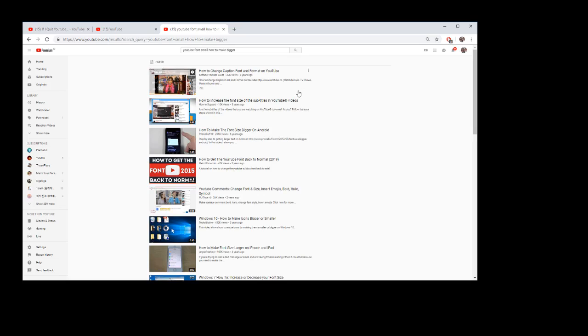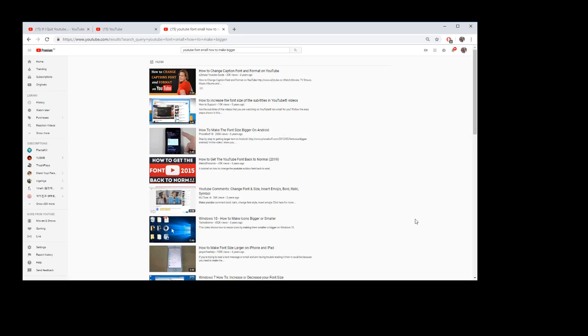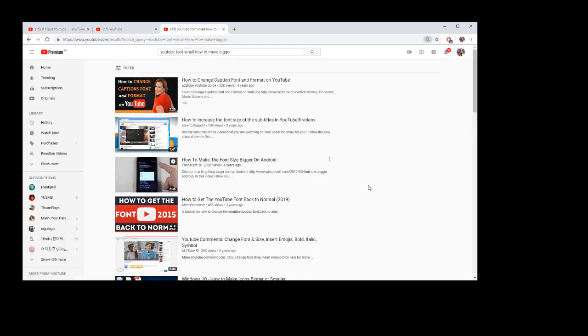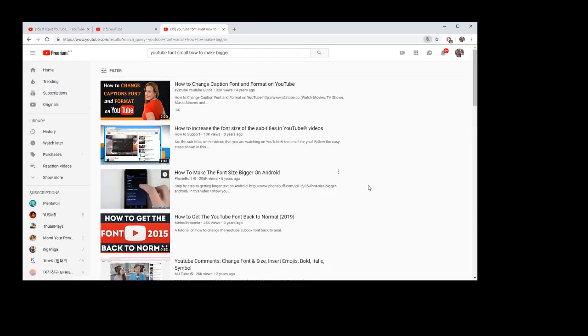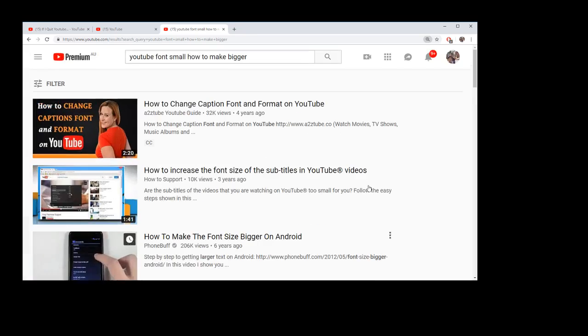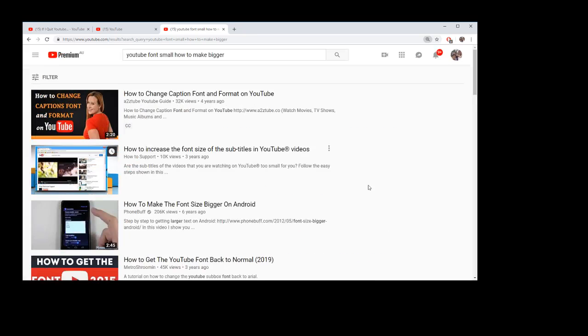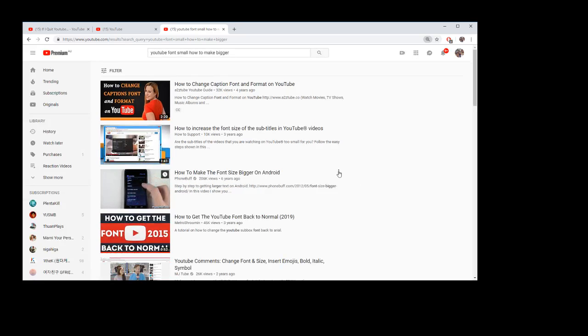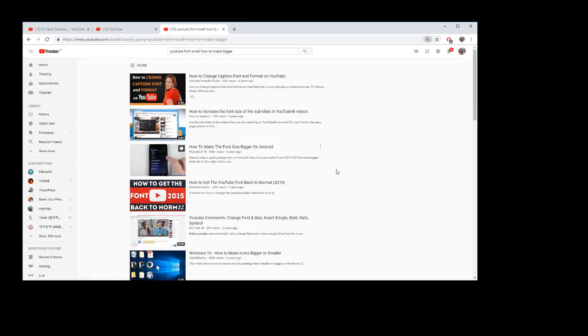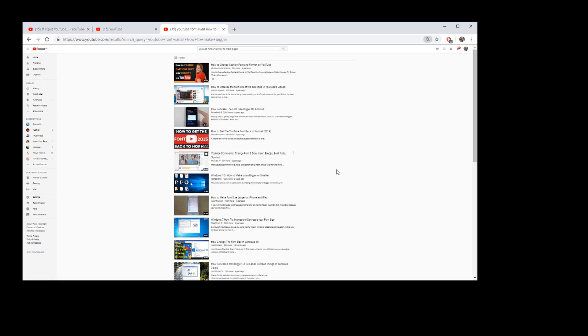Basically you hold control on your keyboard and then if you have a mouse wheel, you can just roll it forward. See, if you roll it forward, it'll make the font bigger. And then if you keep rolling at the other direction, it'll make it smaller again.